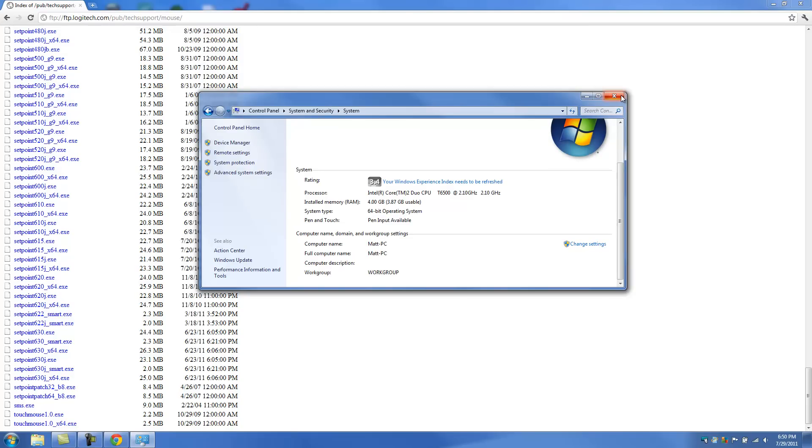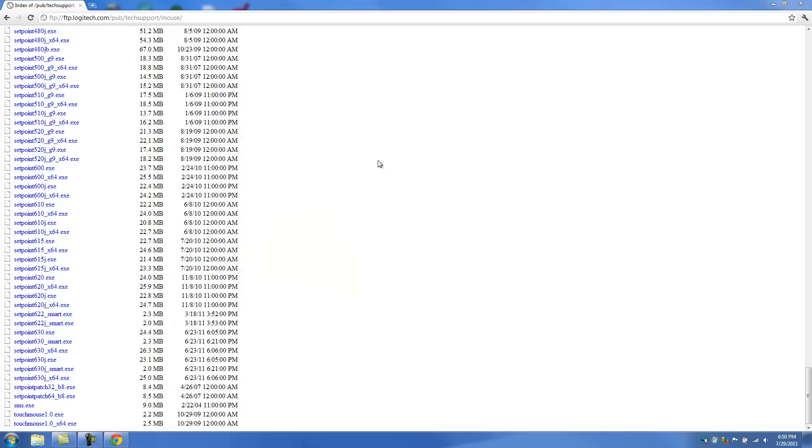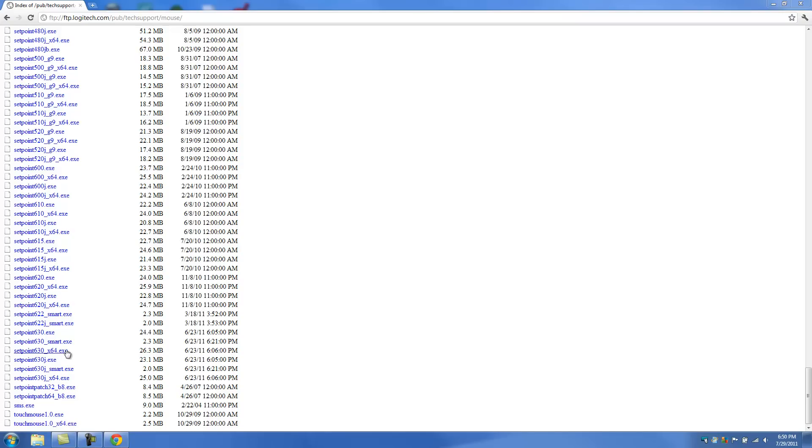So what we'll do is, since we know we're running 64-bit, we're going to go down to this one right here. Setpoint630 underscore x64.exe. And that's the one we're going to download.